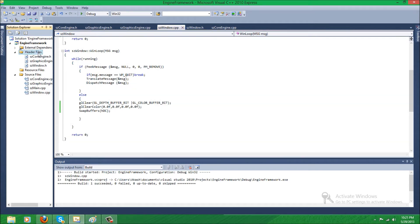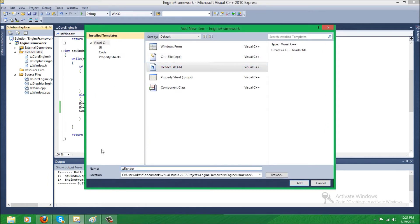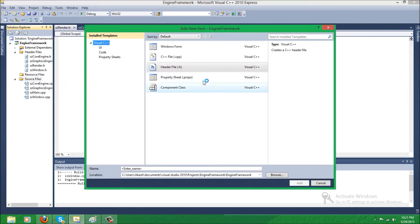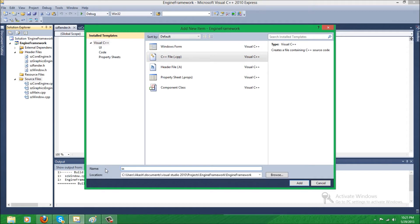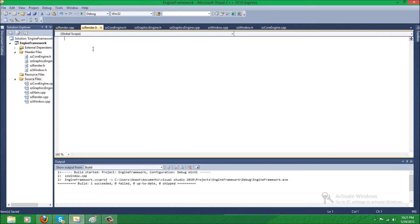it's going to get really big and bulky. So let's get on that. The first thing we're going to do is create the render class. So we're going to create a header file called render and the source file called render also. And I'm just going to include render.h and render.cpp.